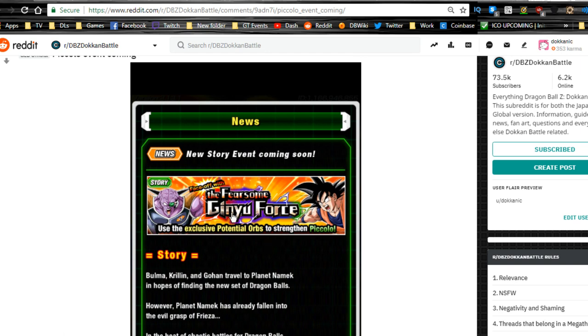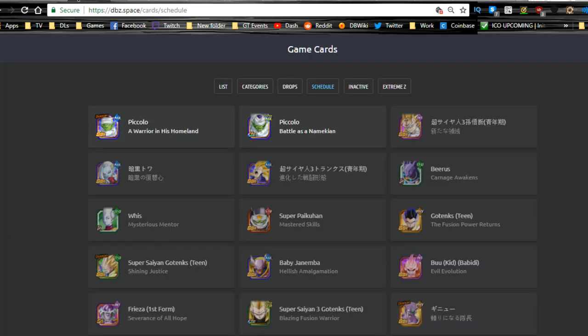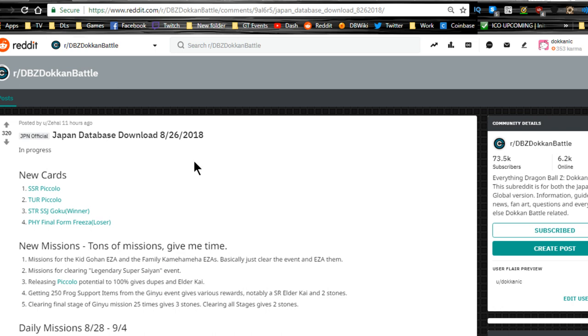Who will be the one to win this fight and have their wishes granted? The fearsome Ginyu Force - use exclusive potential orbs to strengthen Piccolo. You're going up against them to get Piccolo strengthened up. That's going to be awesome. Piccolo looks like he's going to be a really good card.